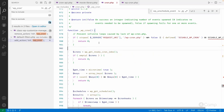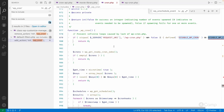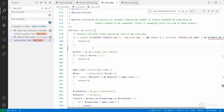Inside the `wp_cron` function, it first prevents infinite loops caused by the lack of `wp-cron.php`. It checks if the current request is already a `wp-cron.php` event. If the `DISABLE_WP_CRON` constant is set to true, the function returns zero — meaning WordPress cron events are disabled and won't be executed on page load.